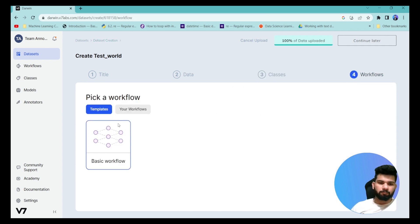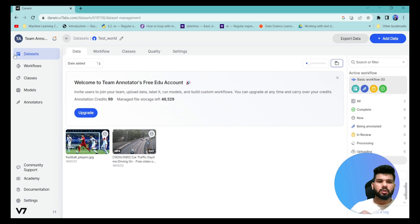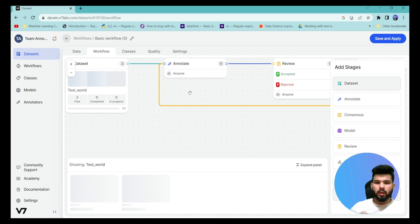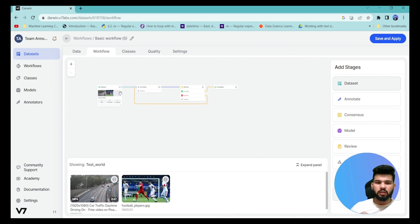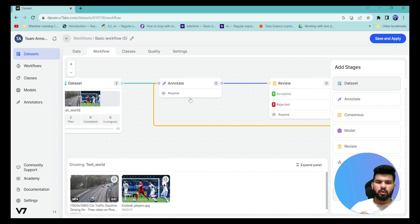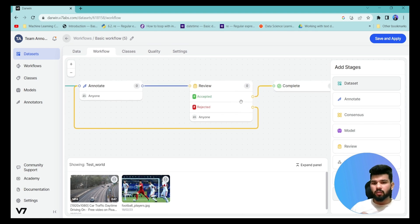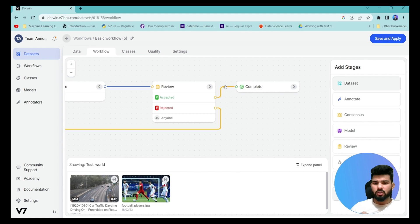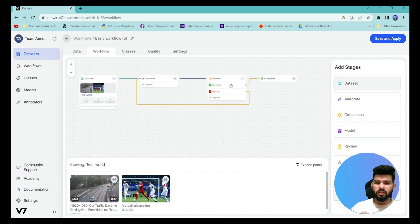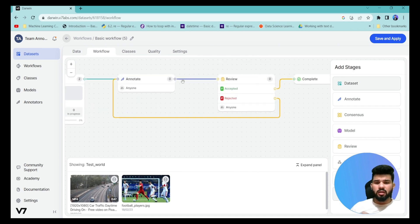Once the classes are defined, click 'Save and Continue' and it will take you to the workflow page. I'm selecting the basic workflow. When you click 'Pick Template' and then the workflow button, you can see the workflow created: your dataset goes to the annotation team, then to the reviewer team. If accepted, the annotation is complete; if rejected, it goes back to the annotation team to re-annotate.